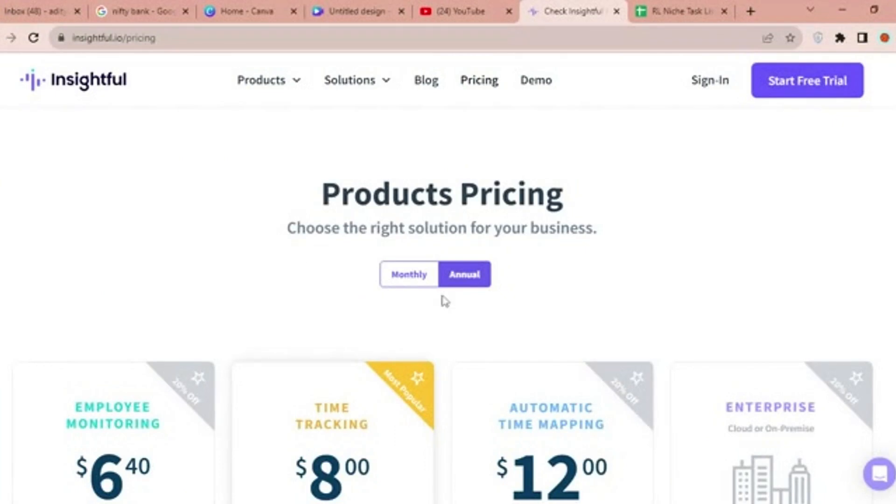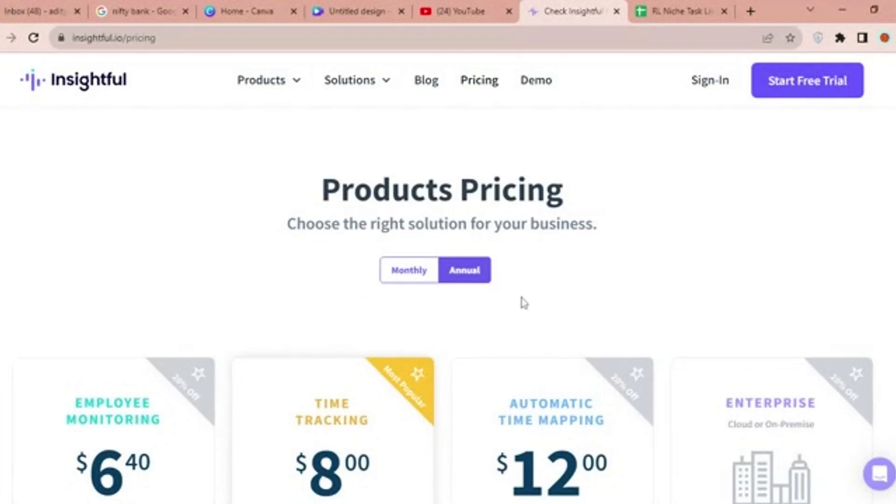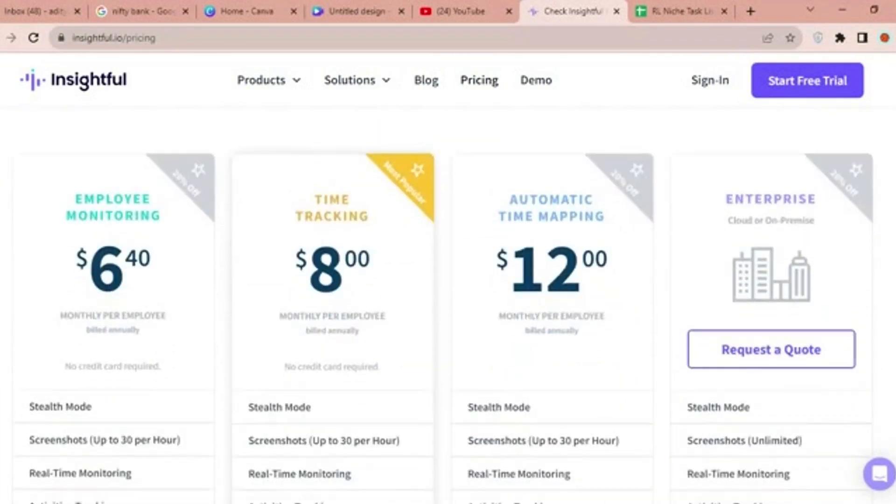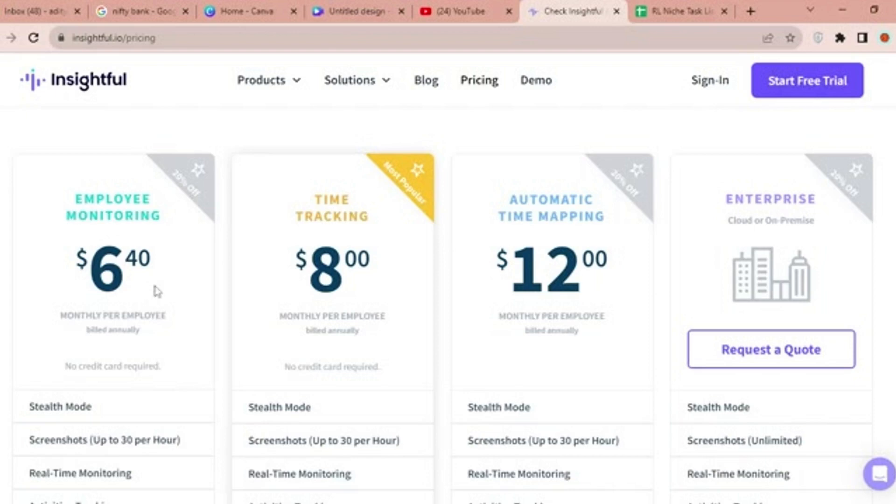Insightful offers a comprehensive and customizable employee monitoring solution with various pricing plans to suit different needs. The base plan starts at $6 per month per employee, billed annually. The most popular plan, time tracking, is priced at $8 per month per employee, billed annually.